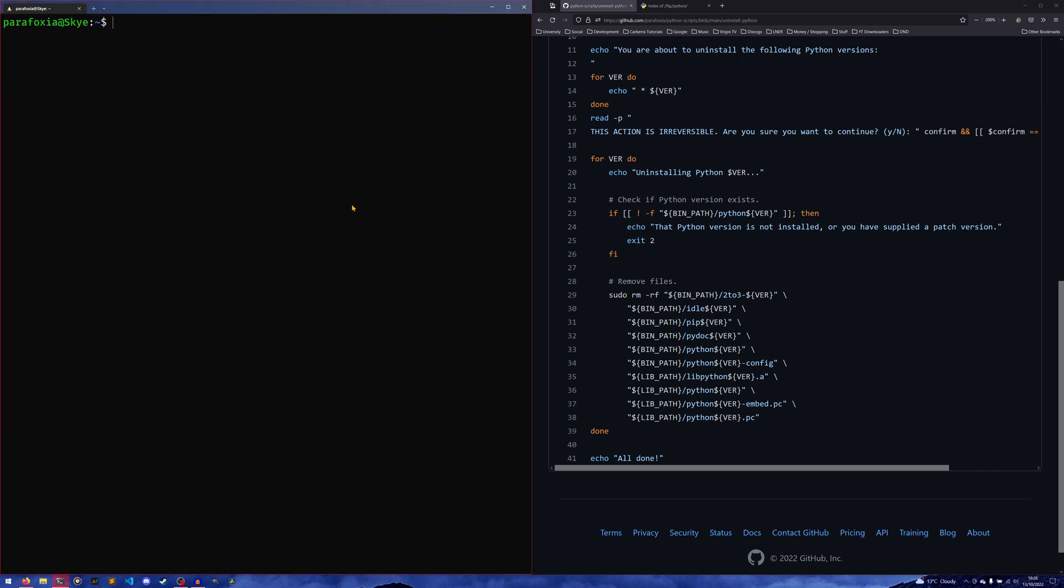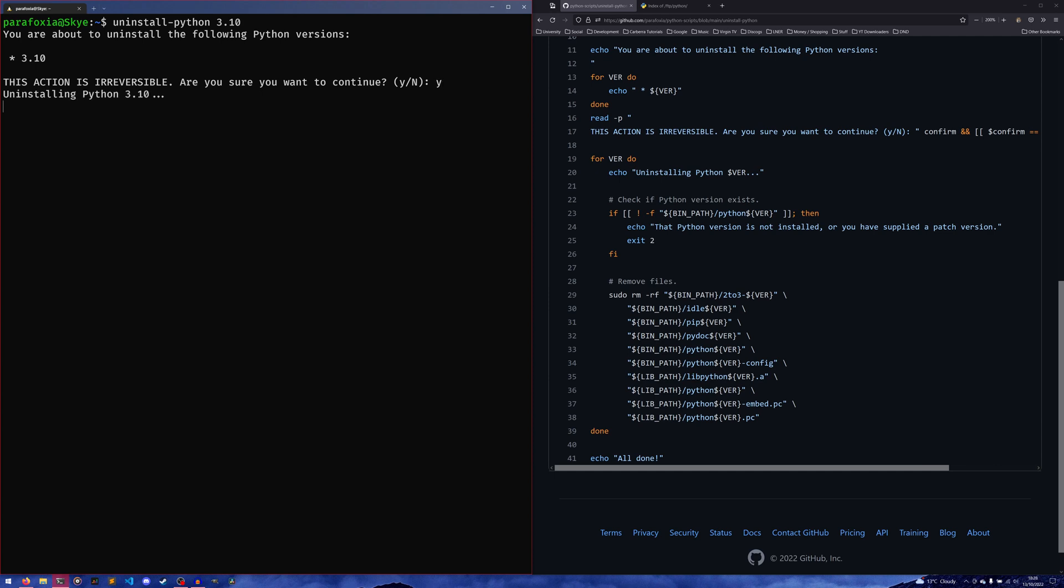It just goes through and deletes all the directories and all the files of the Python version you want to uninstall. Simply, you can do uninstall-python 3.10, it will then warn you about it: 'You're about to uninstall the following Python versions: 3.10. This action is irreversible. Are you sure you want to continue?' Yes, and then it's done. It's a lot quicker than installing it—destruction is so much faster than building. But now if you run python3.10, it doesn't work anymore. We just get an error saying no such file or directory.